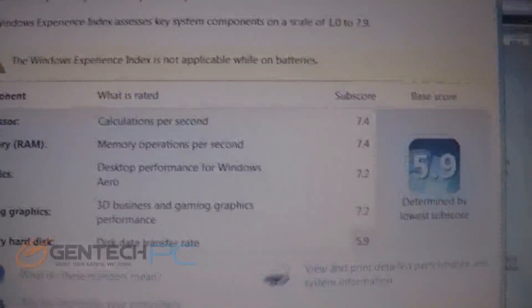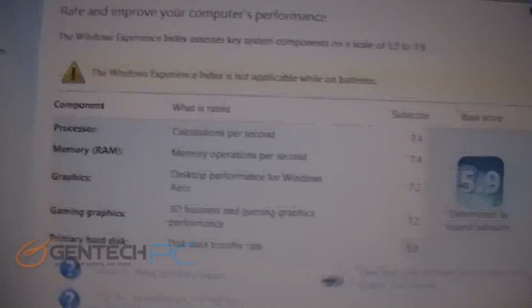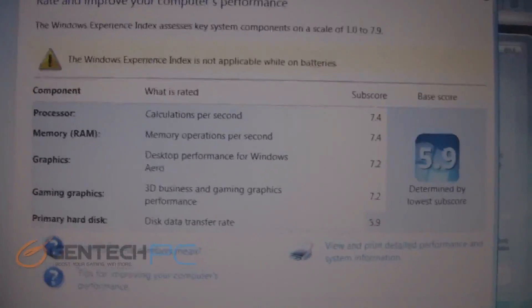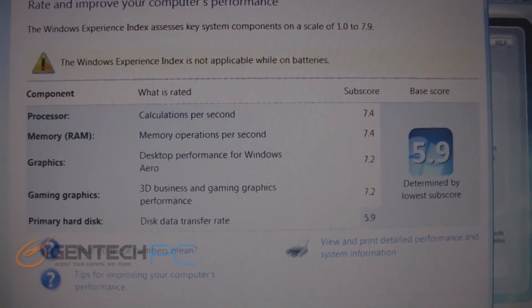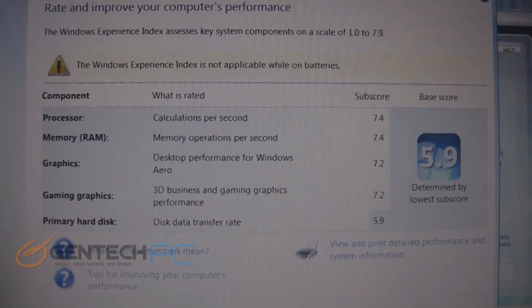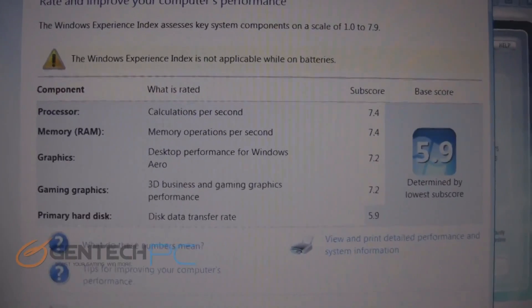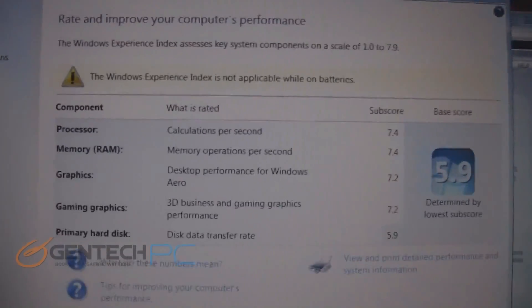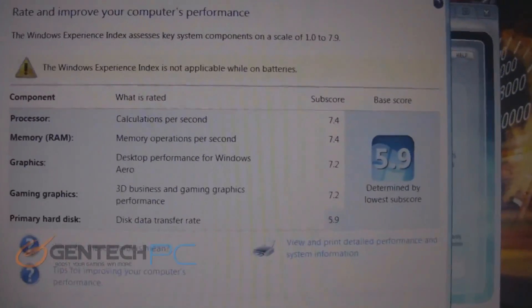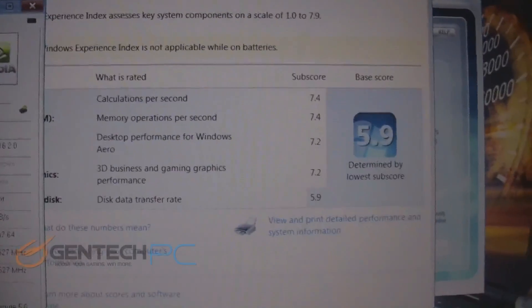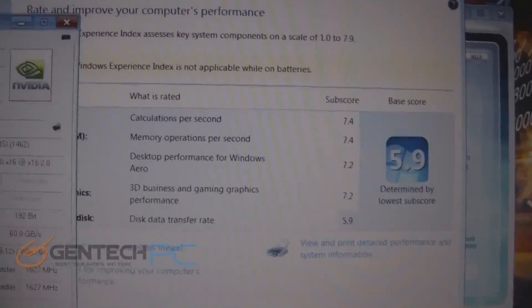And now here is a look at the Windows WEI index score. It got a 5.9 because of the hard drive being a 5.9. If you were to upgrade to a faster disk like an SSD you would get a higher score.